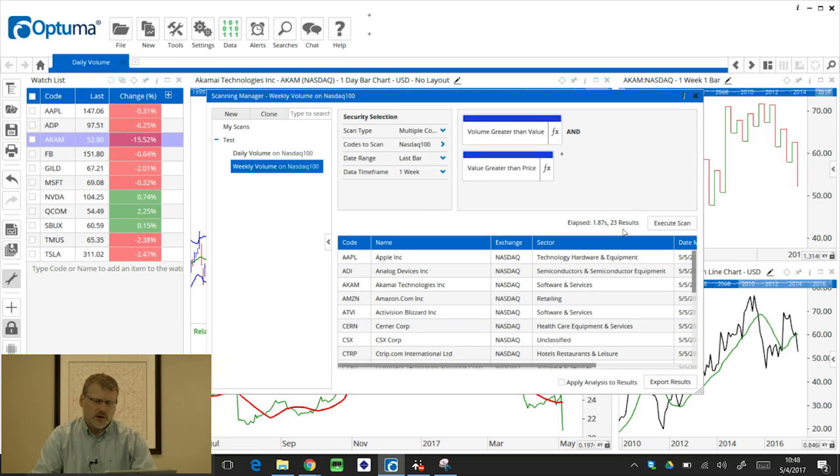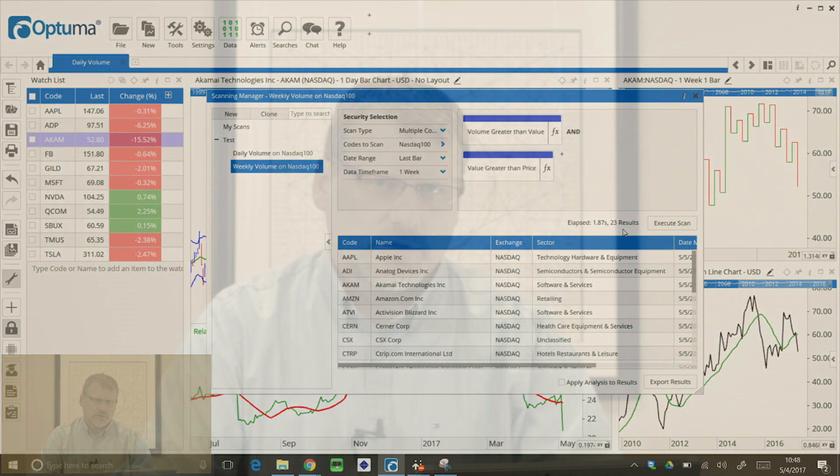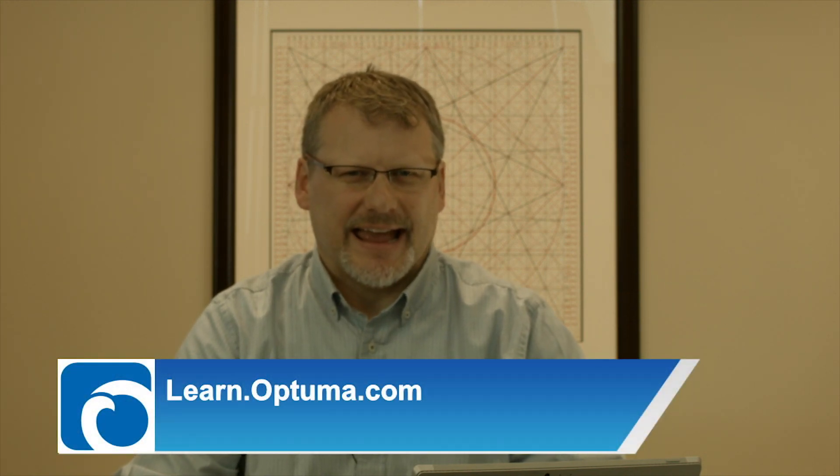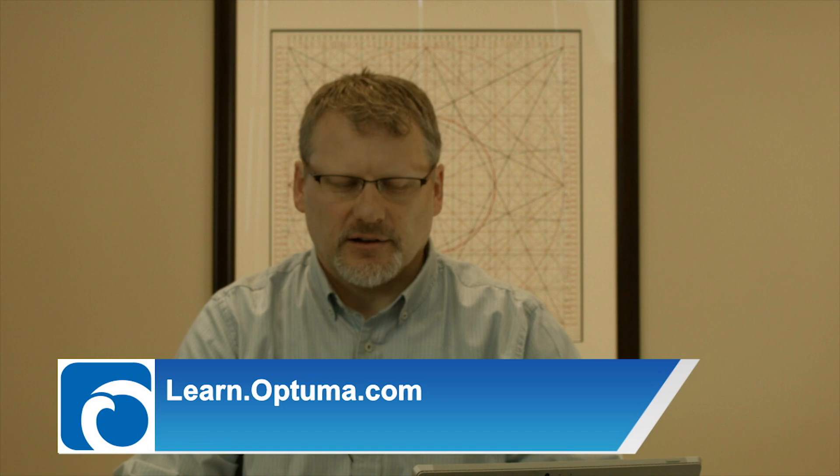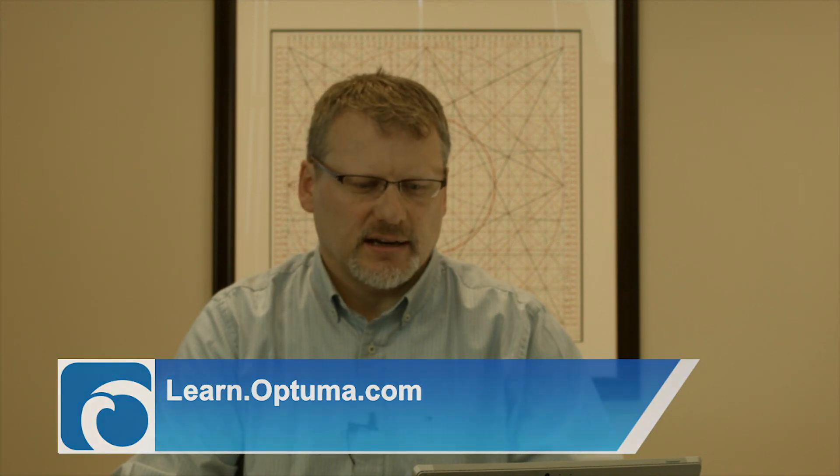So I hope that was useful, a quick overview of the scanning manager. Again, highly recommend learning the scripting language, even the very basics, so you can create your own criteria on any technical indicator that you can think of. And you can join criteria together using the AND function, so you can really drill down a universe of stocks into tradable actions. As always, any questions, please let us know. Thanks very much.